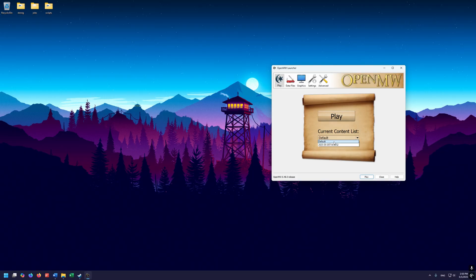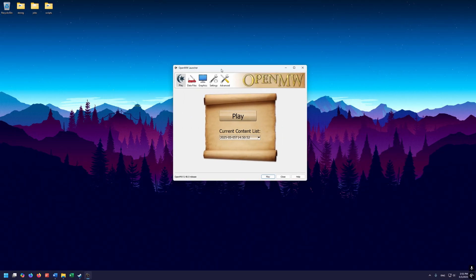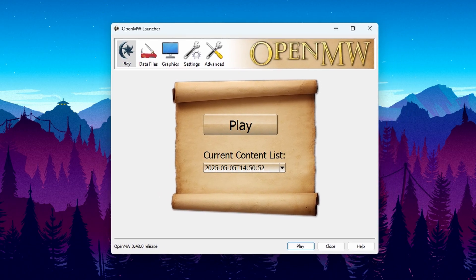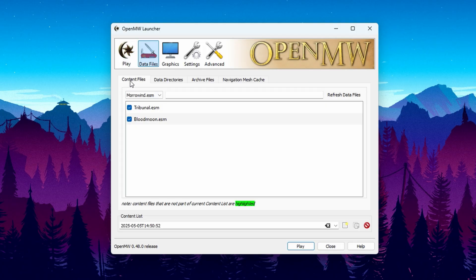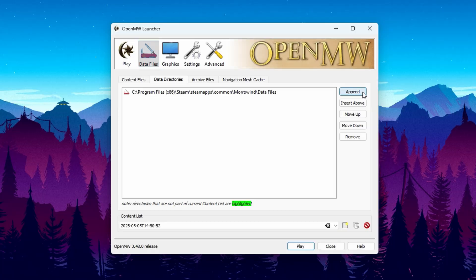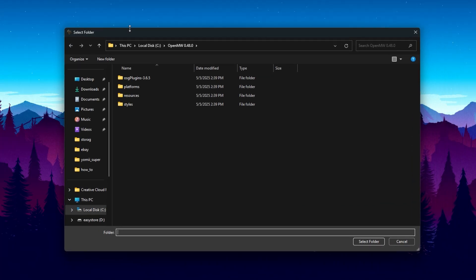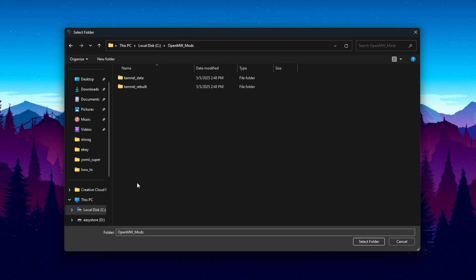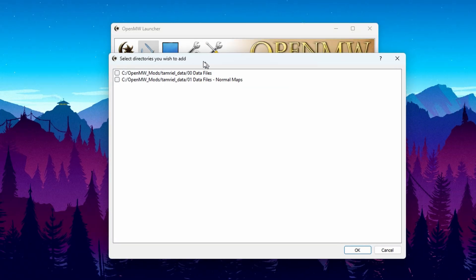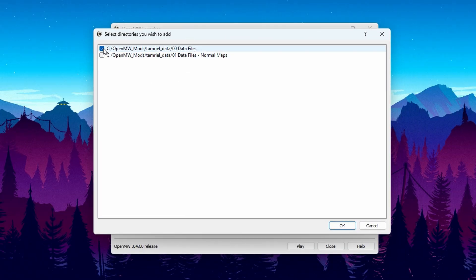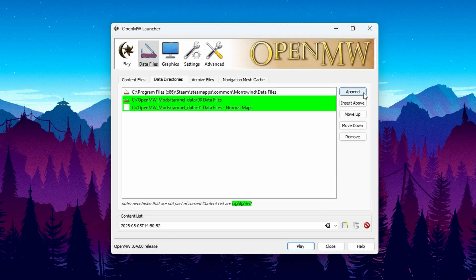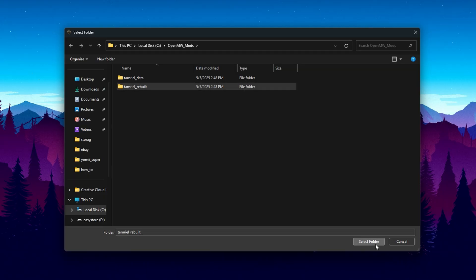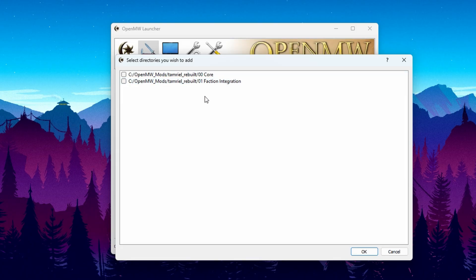Now we're in the launcher where we should be. Click on Data Files, then click on Data Directories, and over on the right side click Append. In the browse window, go to C, double-click openMW_mods, select Tamriel Data, and hit the Select Folder button. Check both directories that appear and click okay. Then hit Append again, select Tamriel Rebuilt, click Select Folder. In here I'm also going to choose the optional faction integration — that's up to you. Select both and click okay.